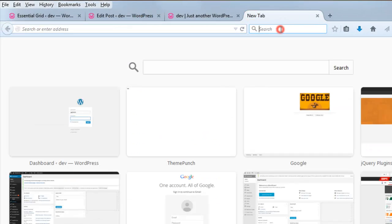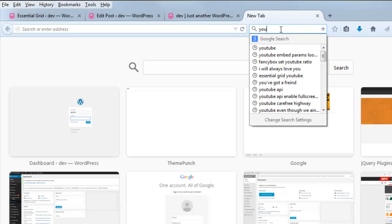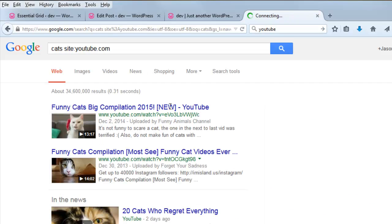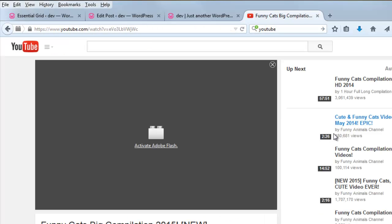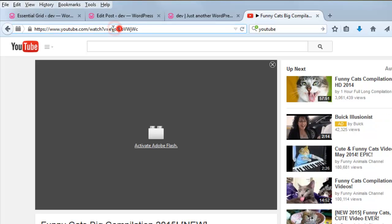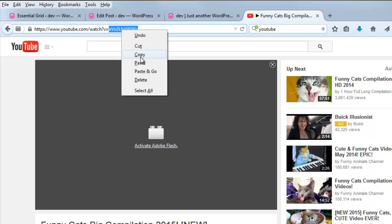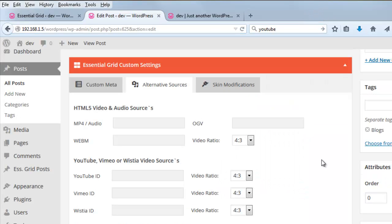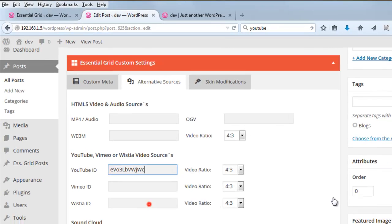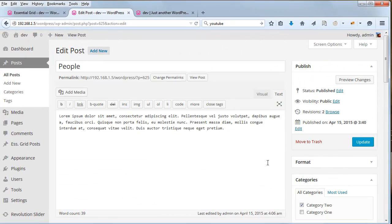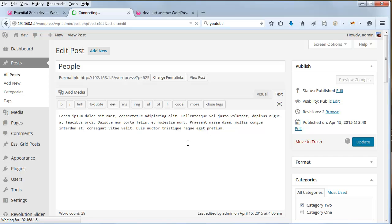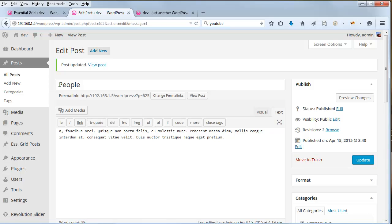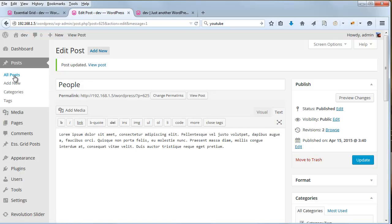So I'm just going to head over to YouTube and search cats. I'm going to copy the ID here. And then I'm going to paste it right in here where it says YouTube ID. And then update the post. So this is for the post named People.